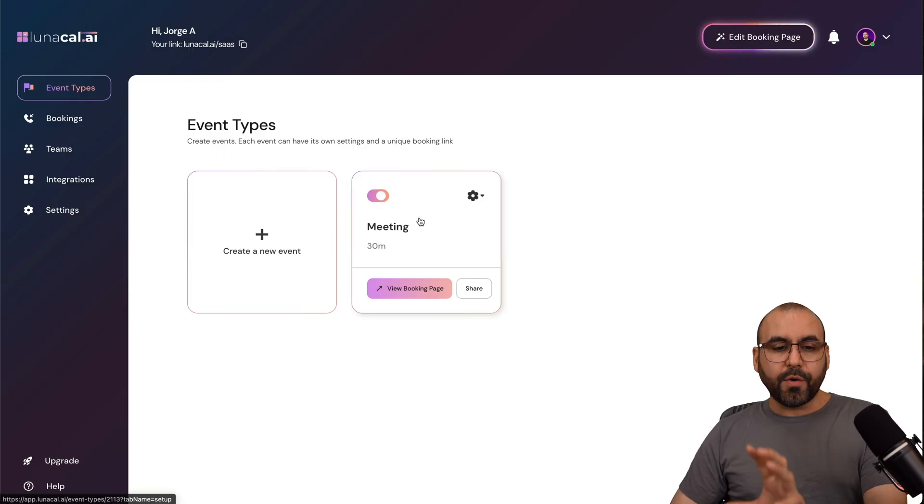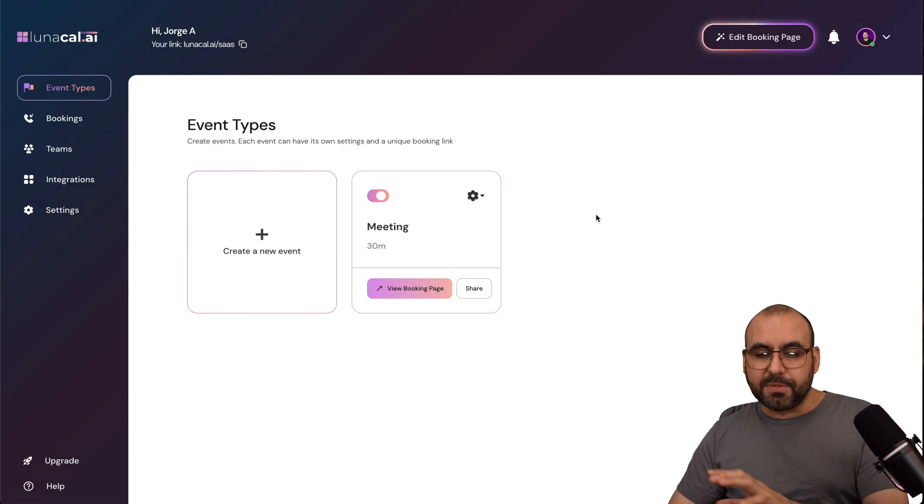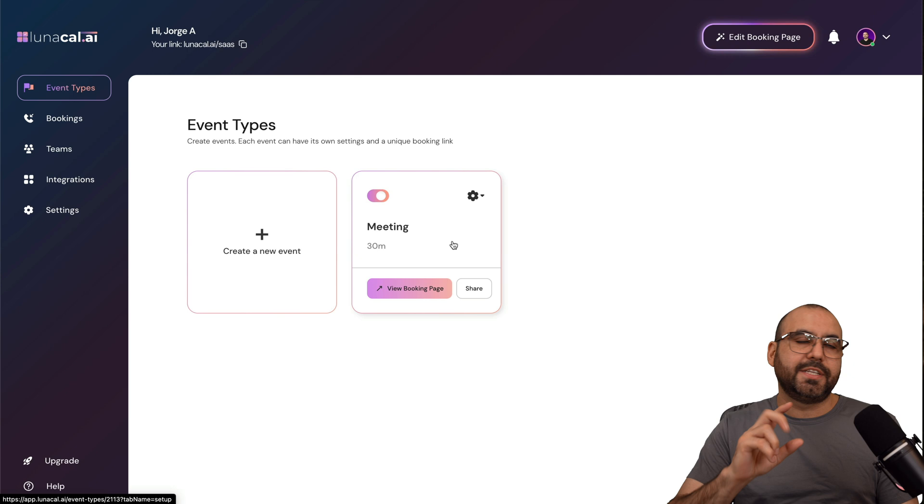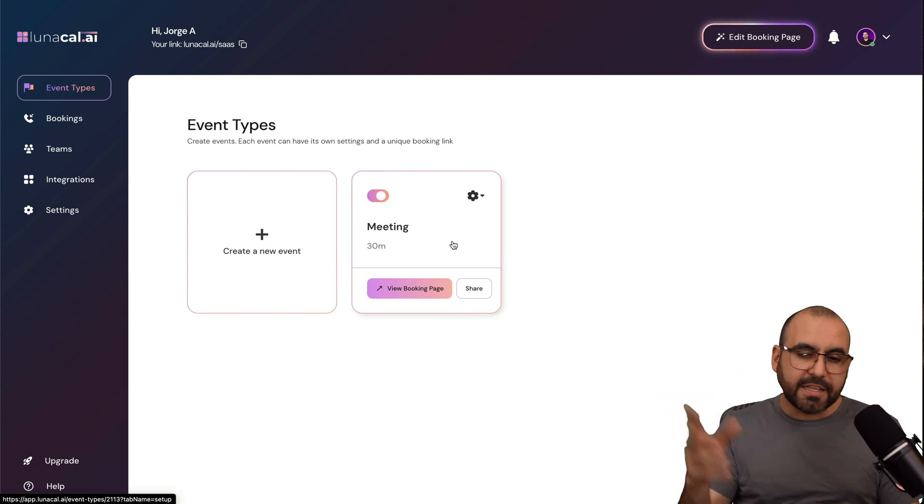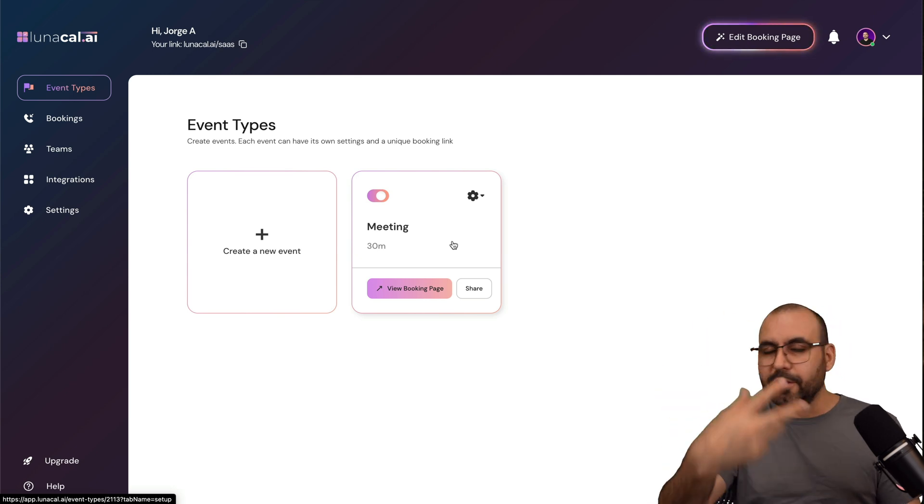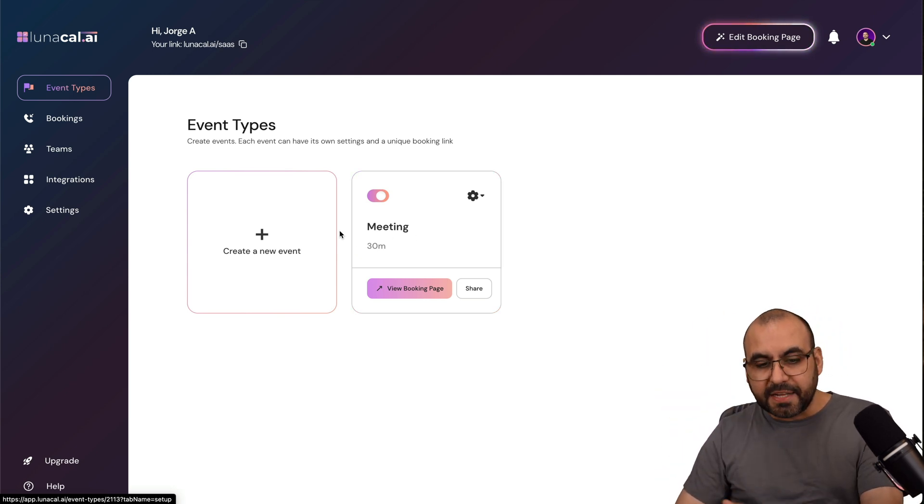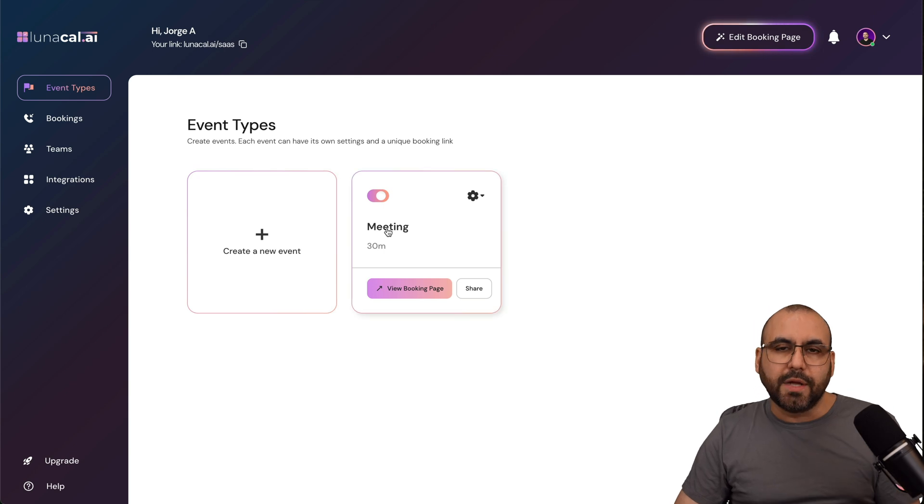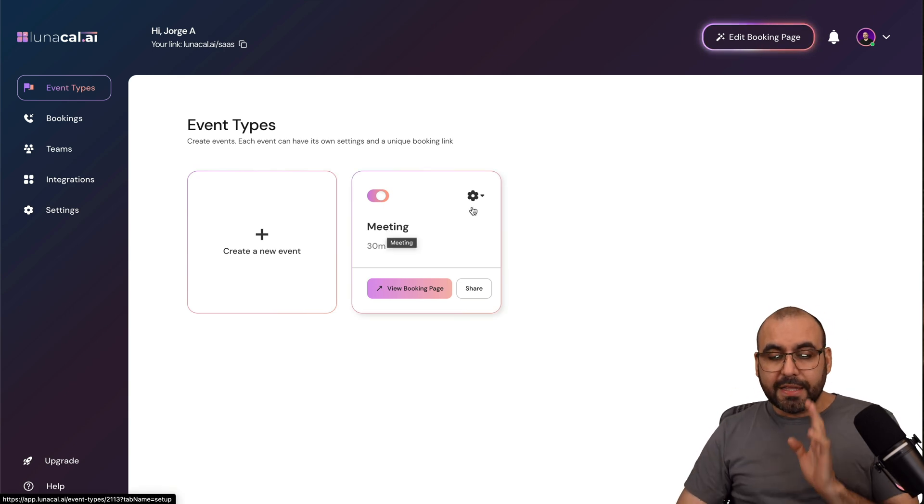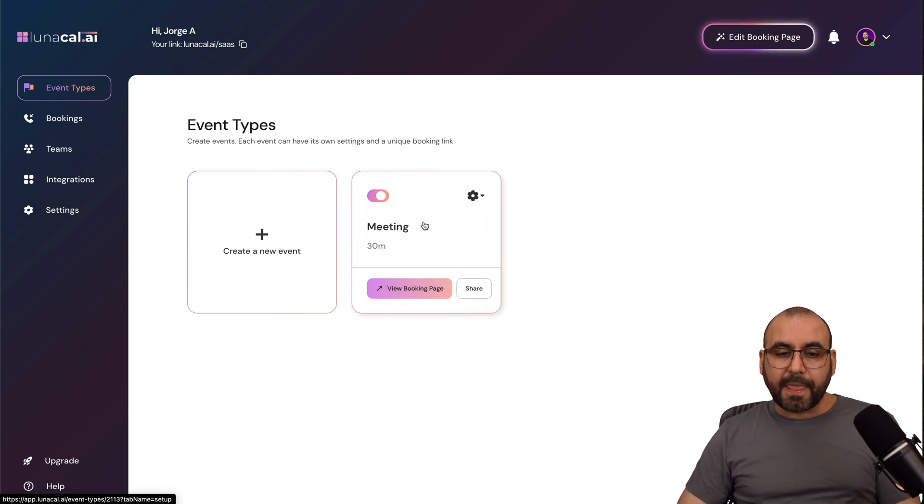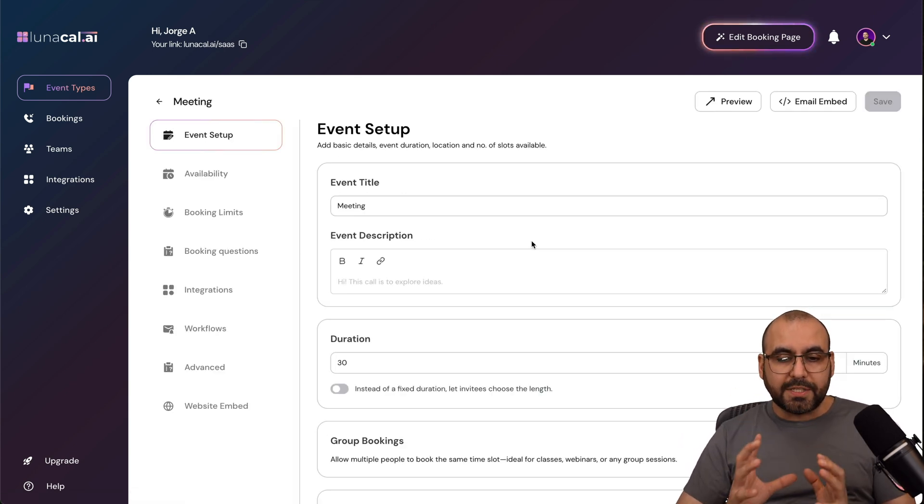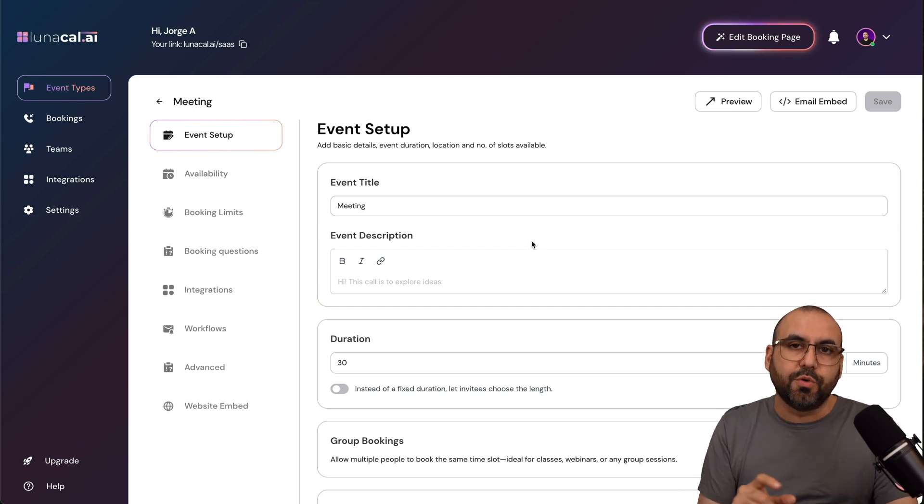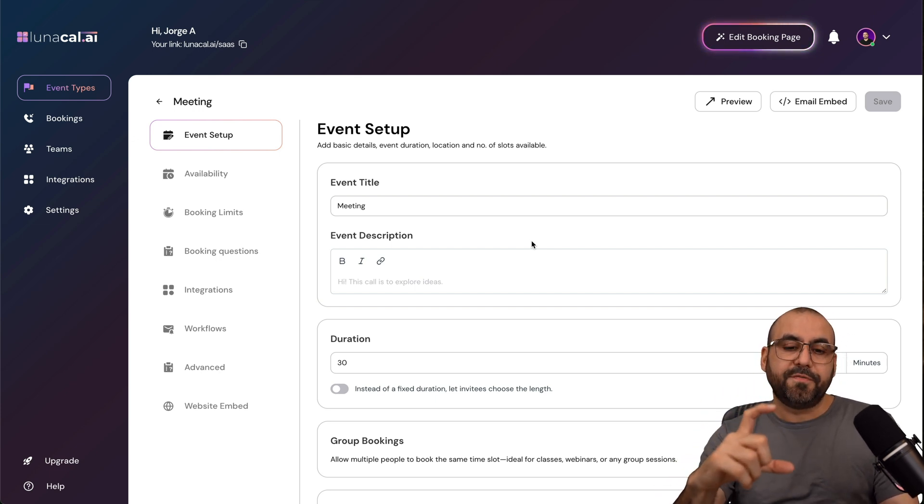Now here, we're able to create different event types. So an event can be, you know what, a 60-minute event. The other one could be a sales event, etc. Just create your own type of events for the type of meetings that you want to have enabled on your booking page. Now, I'm going to go to edit this, and this is where I'm going to edit the details for this actual calendar for this specific meeting.